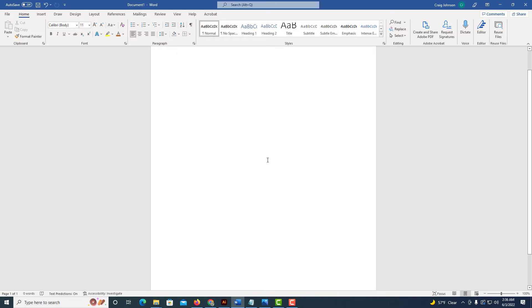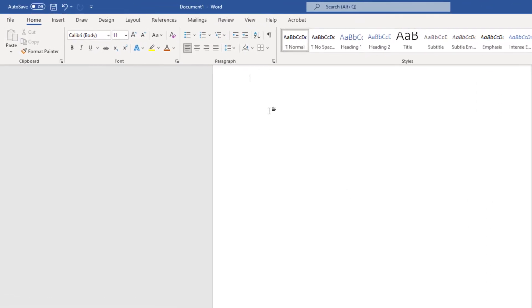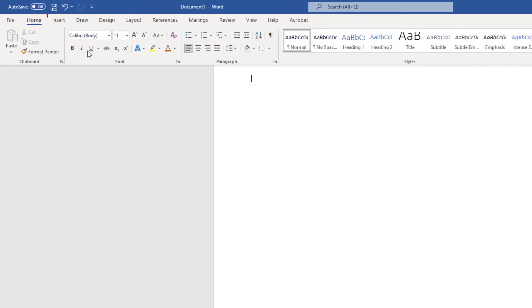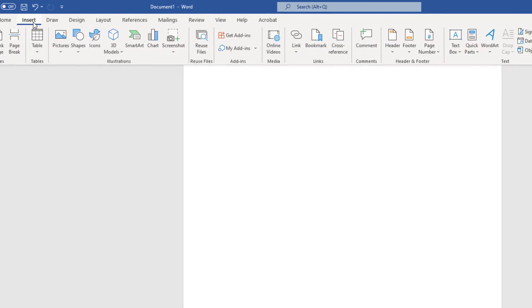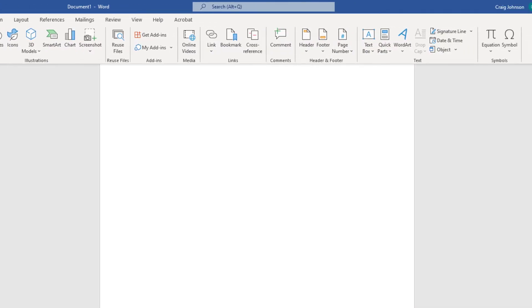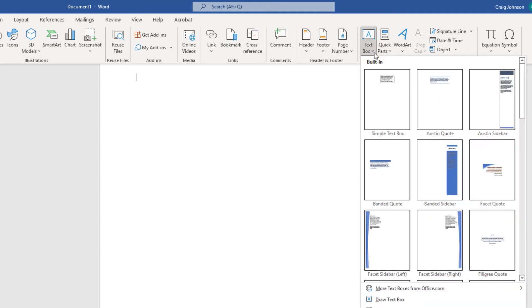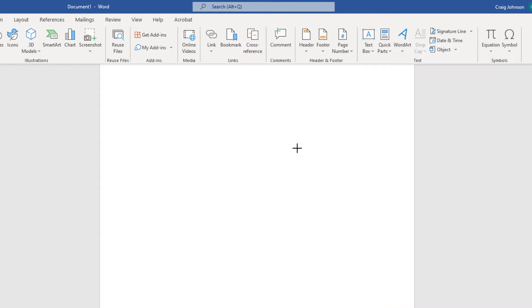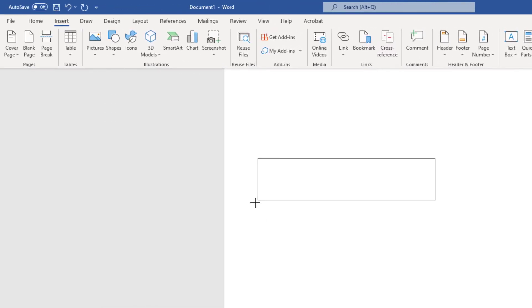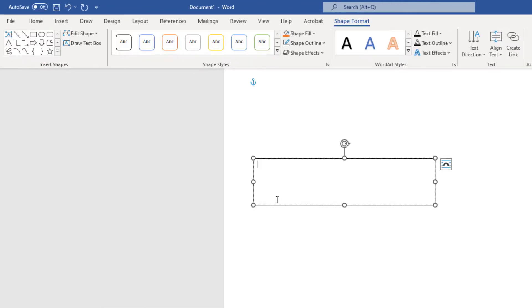I have a blank sheet opened up here. The easiest way to create vertical text or rotate text is to go to your Insert tab, click on it, then go down to where it says Text Box and click on that. Then go down to the bottom where it says Draw Text Box. I'm going to click on that and draw out a text box.